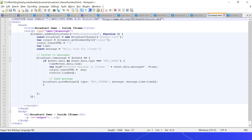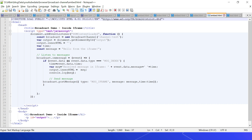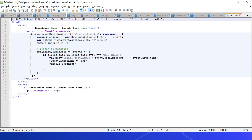In embed.html, we create a BroadcastChannel with the name 'channelTest' — the same name used in the main page. We listen for messages via broadcast.onmessage, filtering to check if the message comes from index. We also post a message back using broadcast.postMessage with type 'messageIframe', including the message text and a timestamp for tracking. In test.html, a BroadcastChannel with the same name 'channelTest' is created, but it only has a broadcast.onmessage handler to receive messages — it does not post any messages back, and only filters messages from the index page.